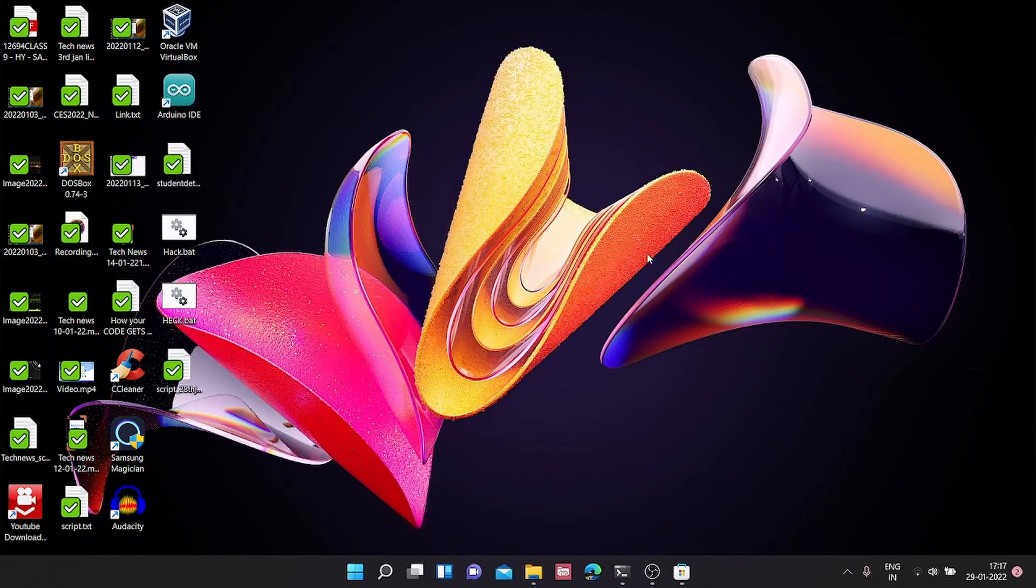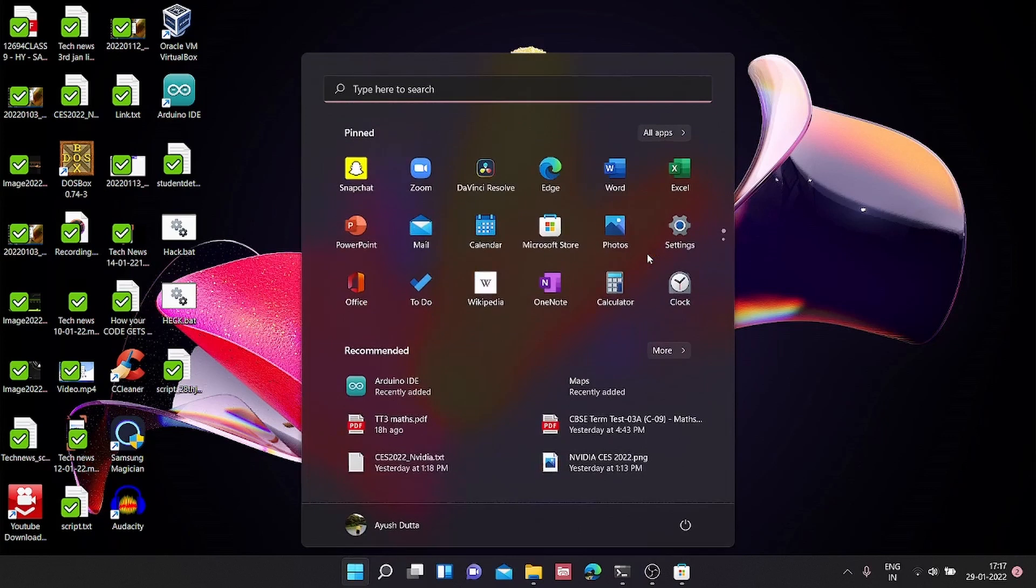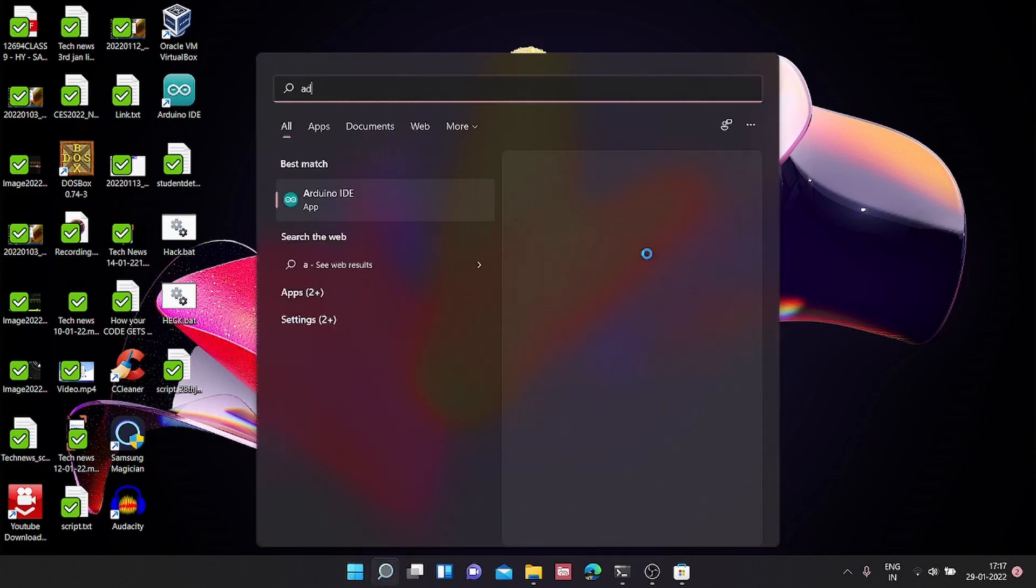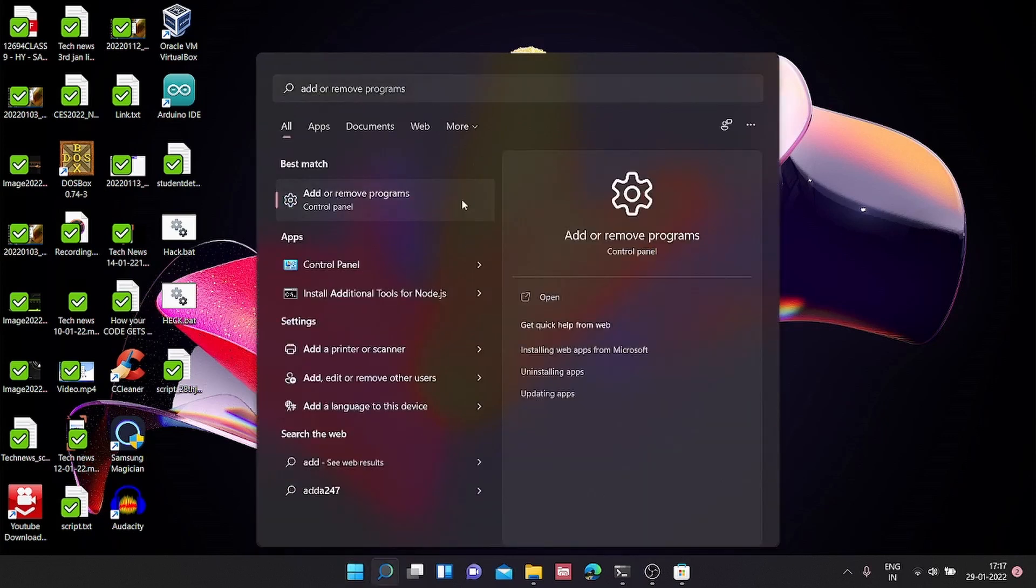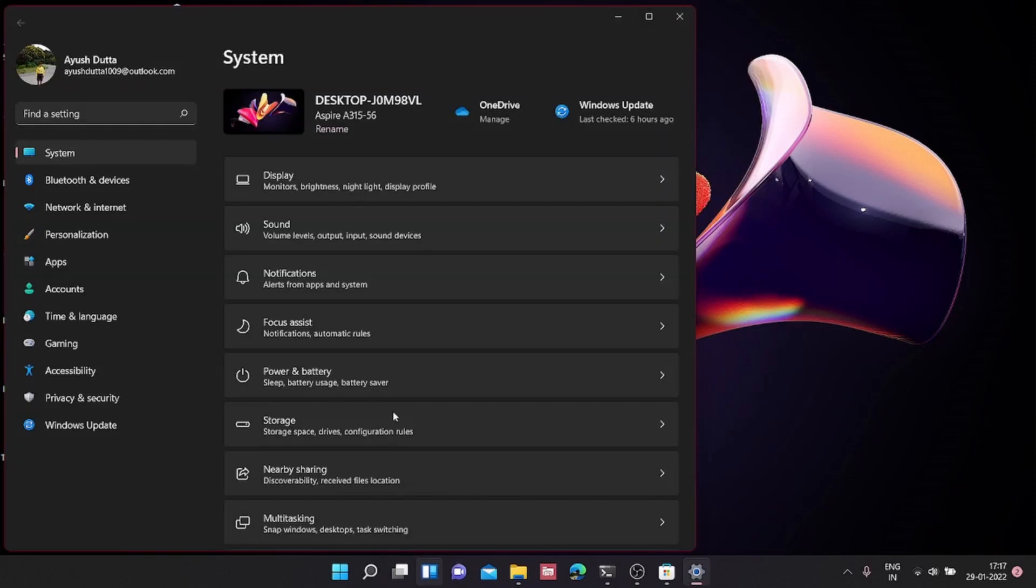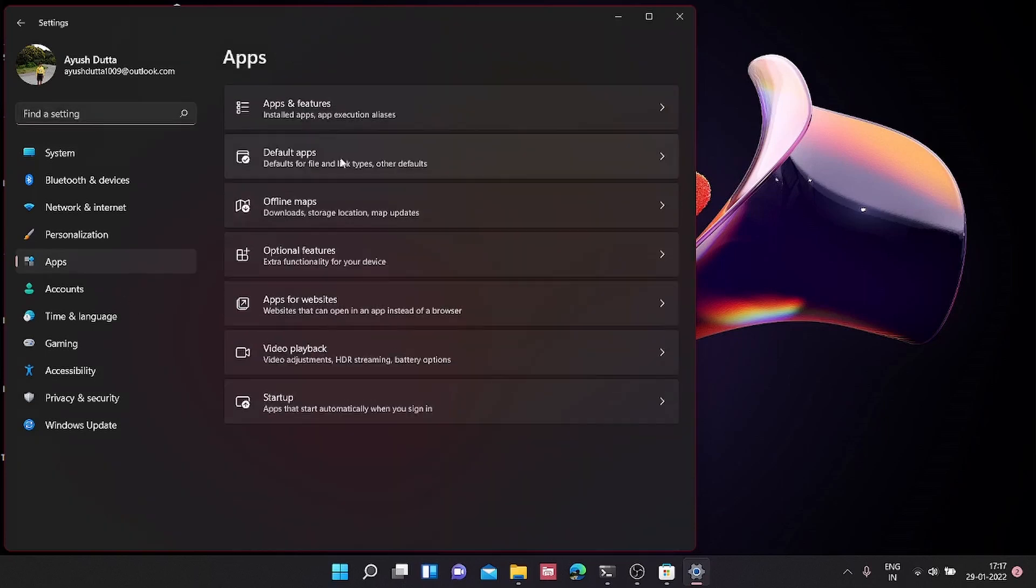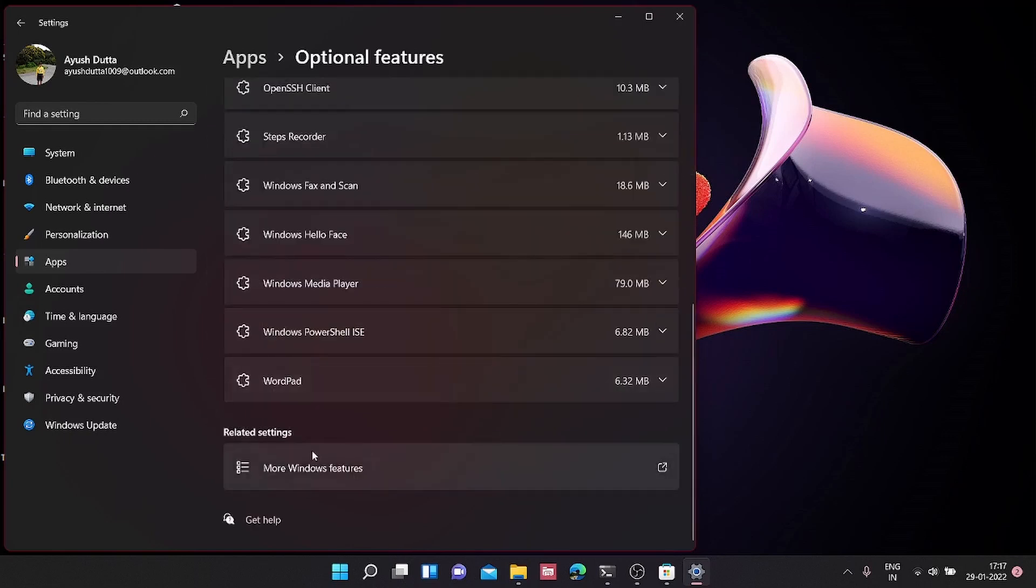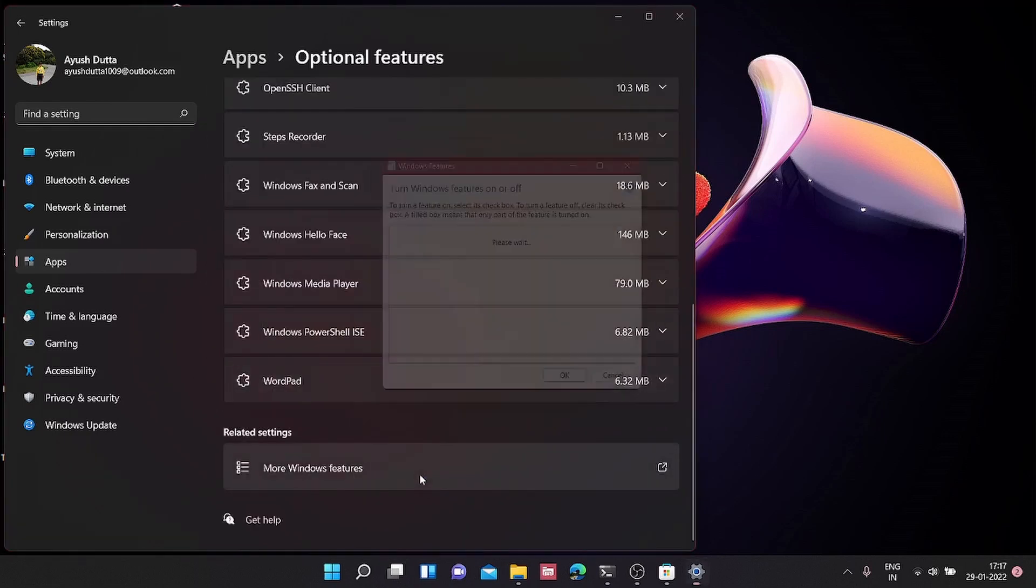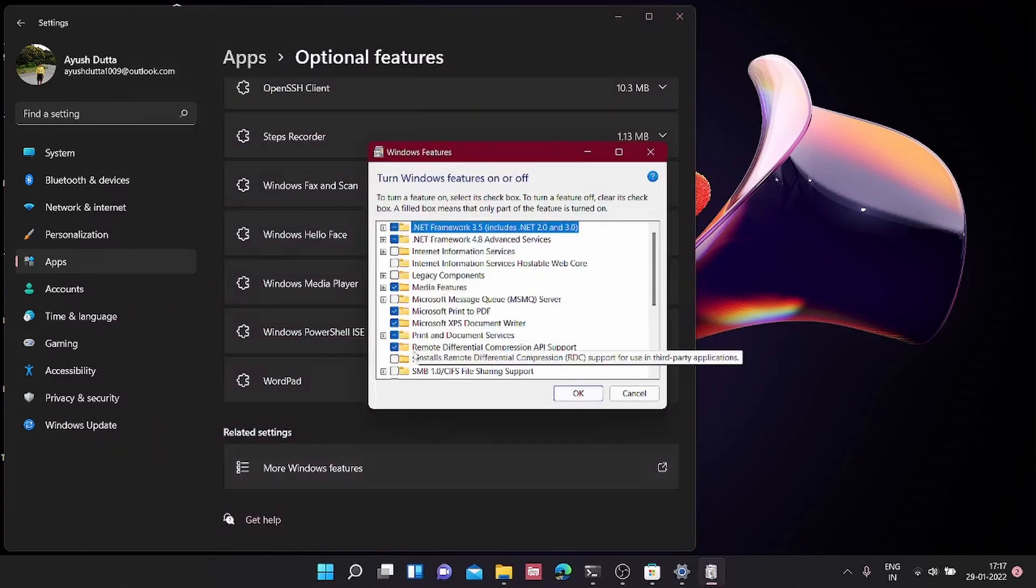First, we need to go to Add or Remove Programs. We are going to go back to Apps and click on Optional Features and More Windows Features.